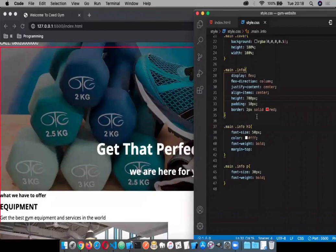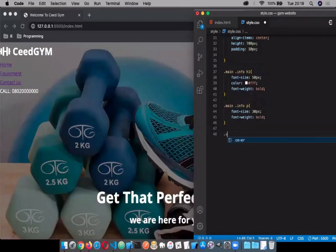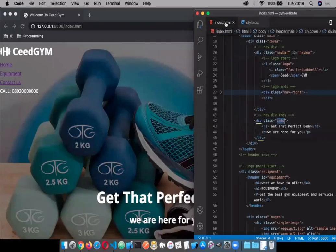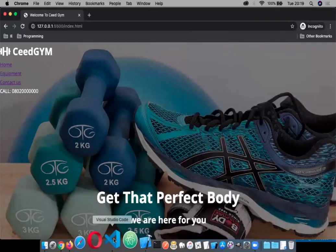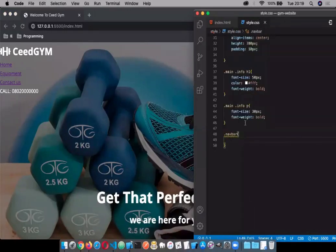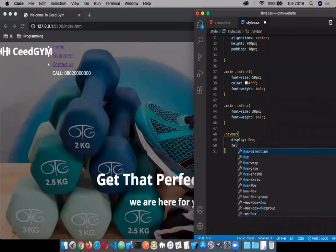Let's move on to the navbar and straighten it out a little bit before we come back to working on the text. Let's check the navbar class. Let's give it display: flex as well. Let's see where it works — flex-direction: row.